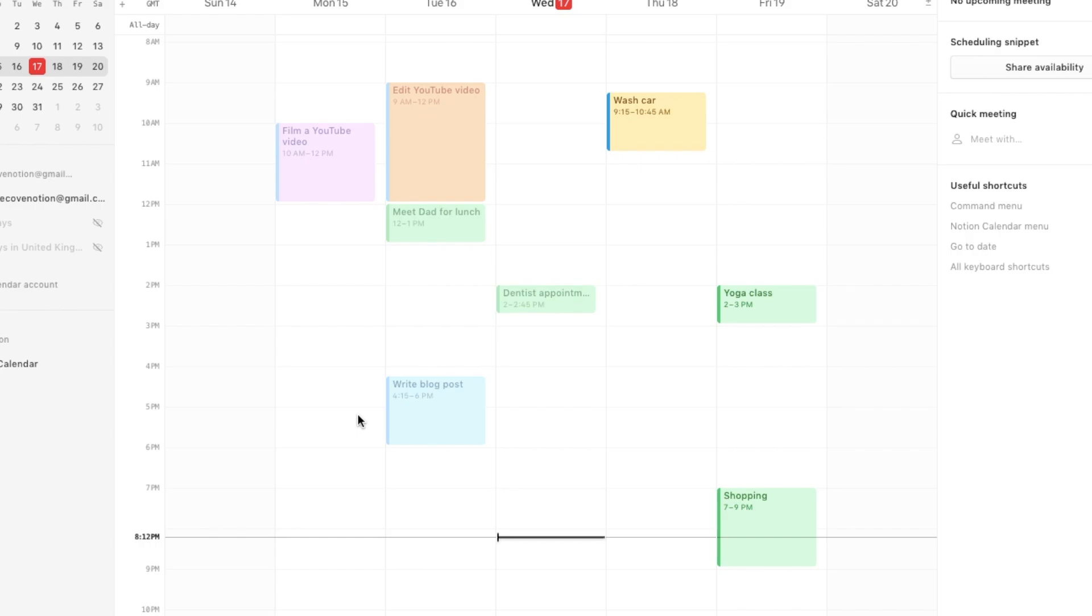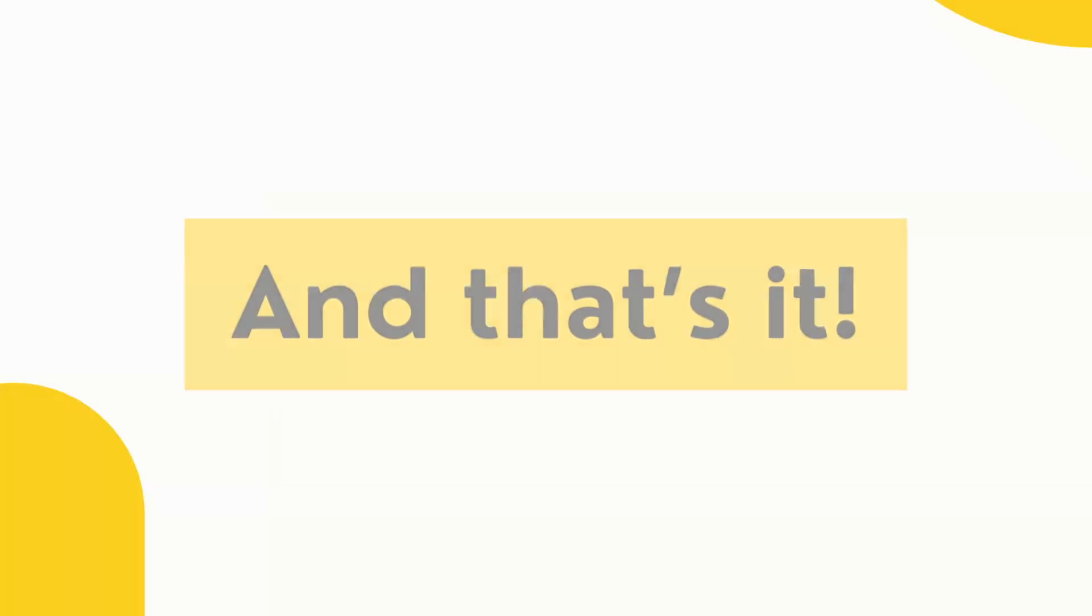Those are the main features of the Notion Calendar that I wanted to show you today. This is just a simple video to show you how to set it up and how to start using it. There are a few more features. For example, you can actually share this with team members, you can overlay other team members' calendars on top of yours, it has some scheduling features that make it easy to schedule meetings with other people as well. But these are just the key things that I wanted you to know if you're using it for the first time.